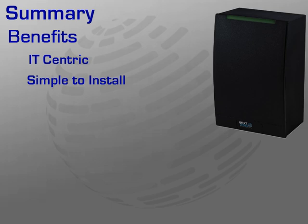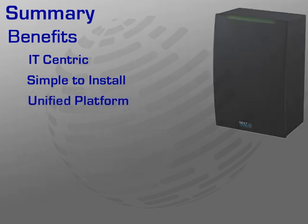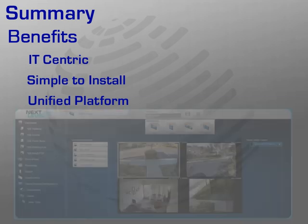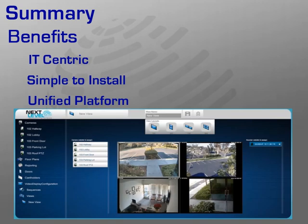Perhaps one of the most powerful features or benefits of this solution is the ability to make it part of a unified platform. More specifically, the NLSS Unified Security Suite. By combining video surveillance, access control, intrusion, and video analytics we are able to provide a more holistic view of a customer's security infrastructure, thereby increasing their situational awareness.